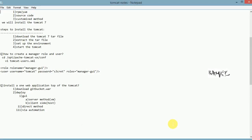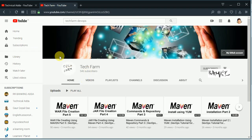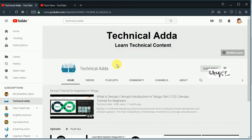Hello guys, welcome to the session. In this session I'm going to teach you about Tomcat deployments — how can we deploy Tomcat and how can we deploy WAR files to Tomcat through the GUI method. Before we go to the topic, please subscribe to my Tech Form channel and enable the bell icon for new videos, and also subscribe to my Technical Data channel, which is a Telugu DevOps course.